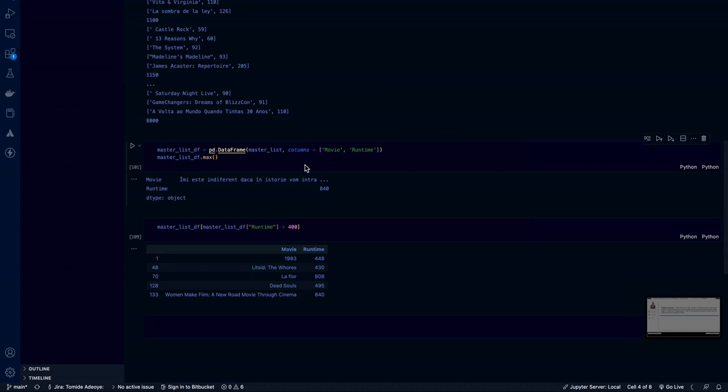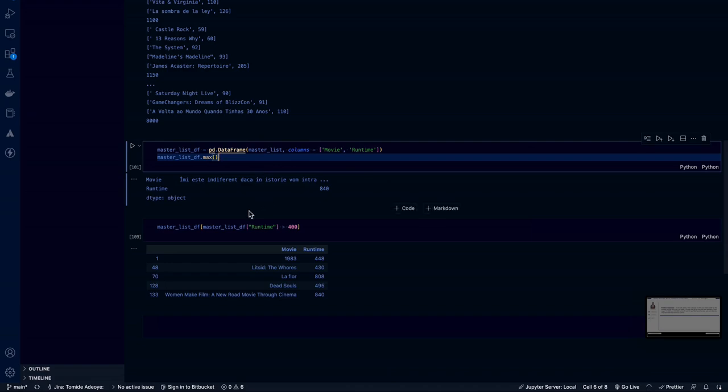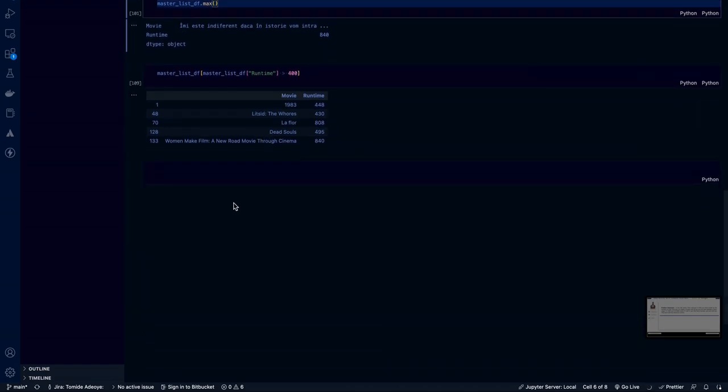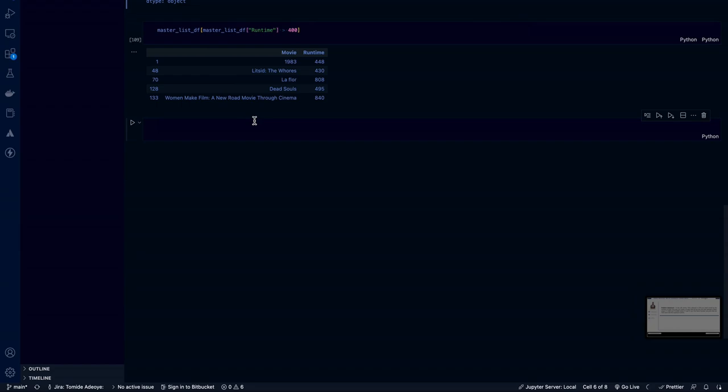There are many ways we could go around this, but I thought that the simplest way to go around this was create a data frame based on the values that we've created, which is the name of the movie and the runtime of the movie. And then look for the max value. And in my case, the max value was actually where runtime is greater than 400. I found that it was Women Make Film, A New Road Movie Through Cinema, 840 minutes.